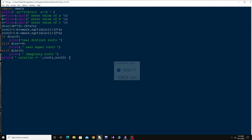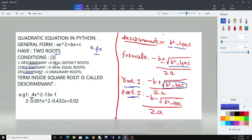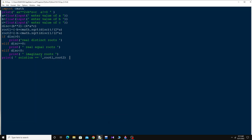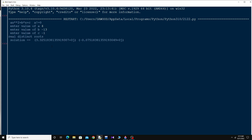Press F5 to run the program. It says 'Enter value of a.' Let's try the first example: a is equal to 4, b is equal to minus 13, and c is equal to minus 1. After entering the values, you can see it says 'real distinct roots,' meaning the discriminant is greater than zero. You can see the real part and the imaginary part of each root.